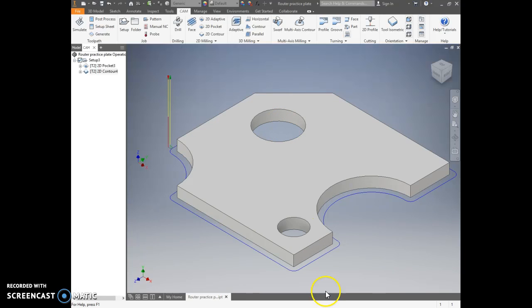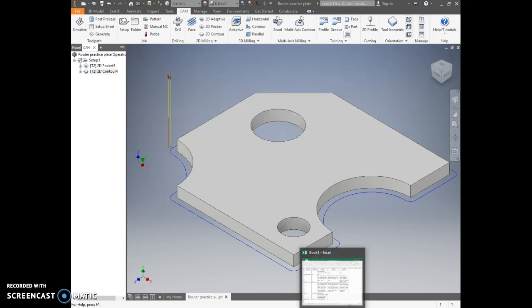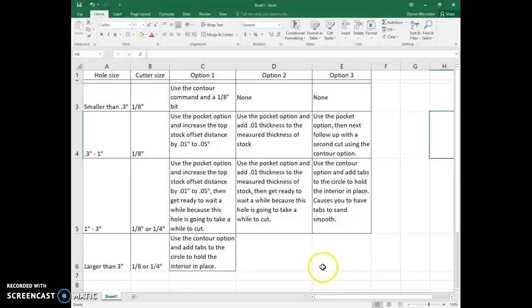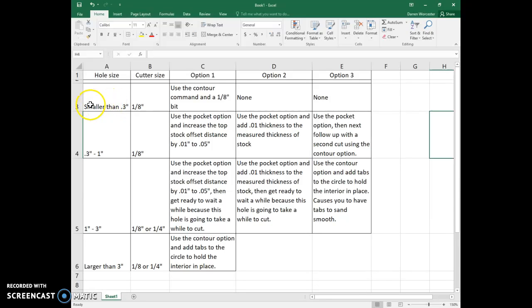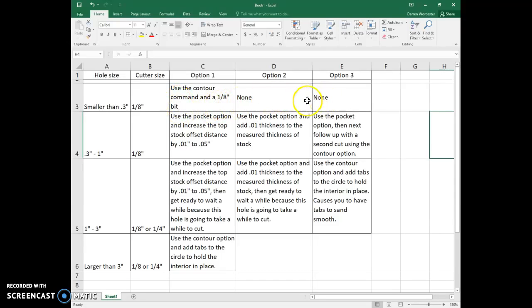So here is our chart that I'm going to look at real quick. On holes that are smaller than 0.3 inches, you can go down as small as about, I think we did some last year, 0.15. So between 0.15 and 0.3 inches there, you just use a contour command and the 1-inch bit. Not really any other options for doing that.